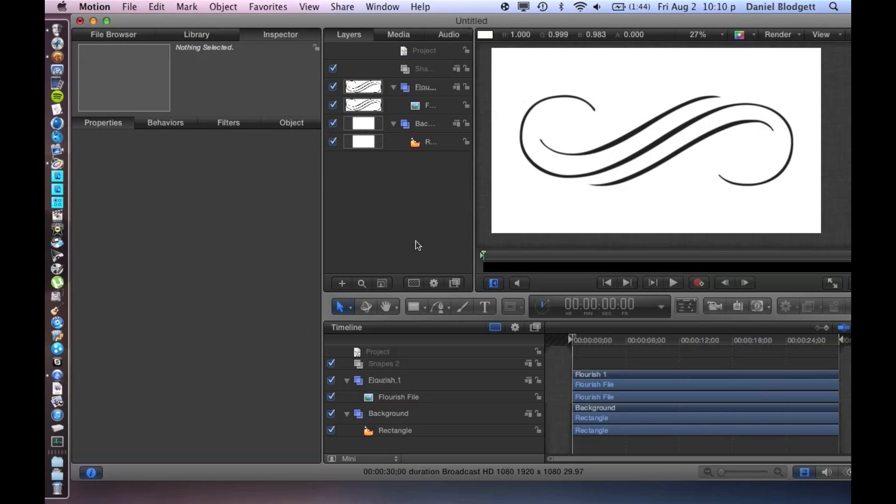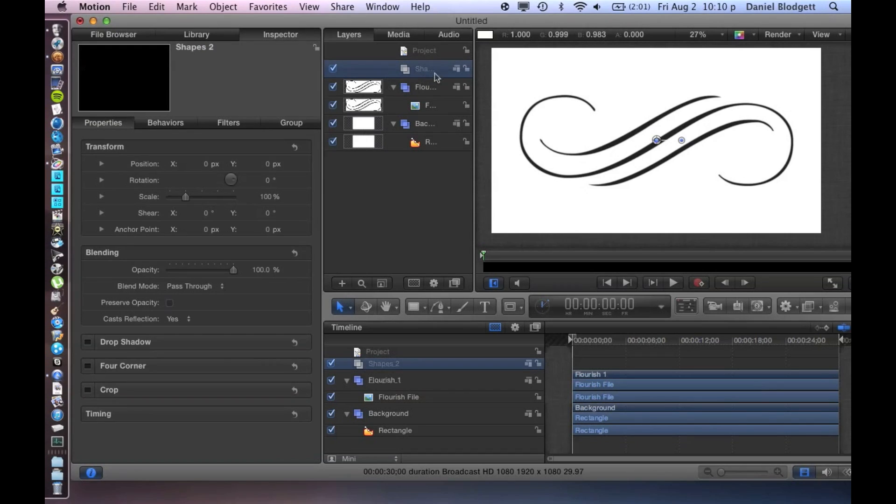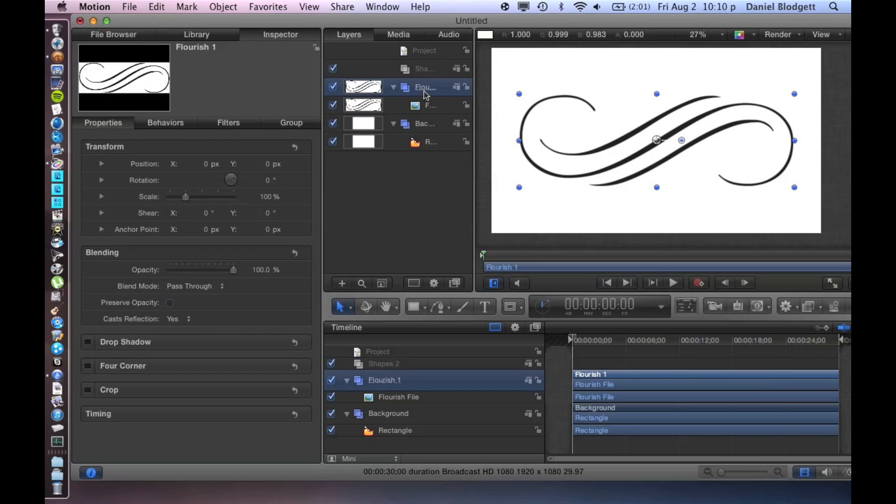So what we're going to start off with is three groups: one called shapes, one called flourish. And in that I've got a basic flourish picture I got off the internet—I just googled flourish and I found this.